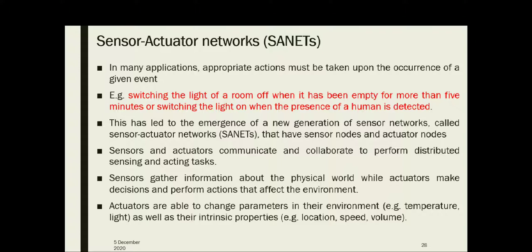In recent years, significant advances have been achieved in almost all research areas related to Sensor Actuator Networks — in hardware development, architecture, operating system, etc. Sensor Networks have enabled a range of applications where the objective is to observe an environment and collect information about the observed phenomena or events.